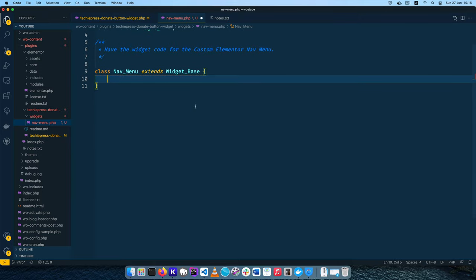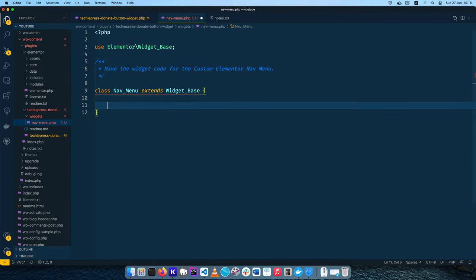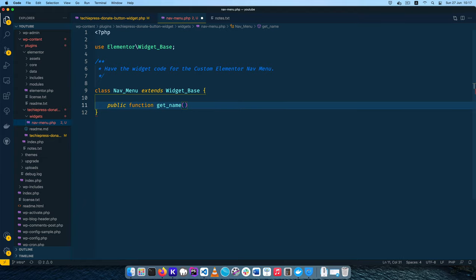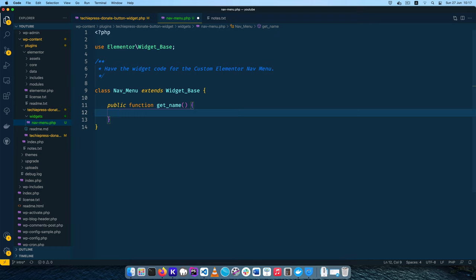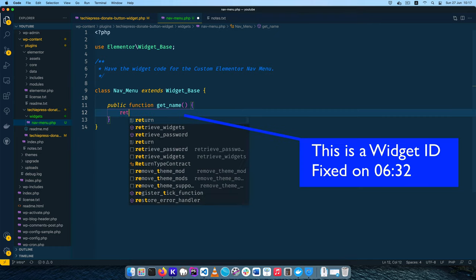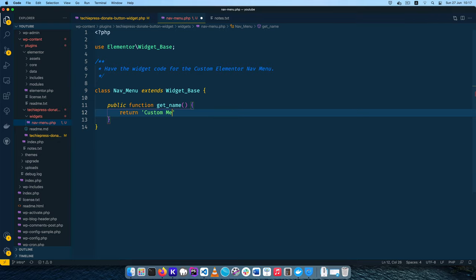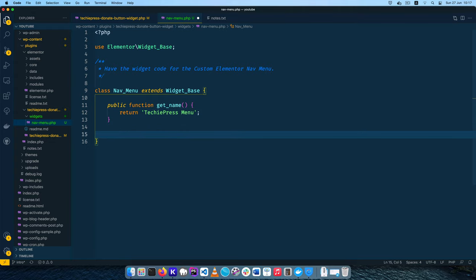The first thing we're going to do inside this class is have a public function called get_name. My editor is telling me that inside the Elementor controls stack there is an abstracted method called get_name that we are using here. I'll add that and inside we're going to return the name of our particular widget and we shall call it 'techiepress-menu'. That's the first thing we need to do — we are naming our particular widget.